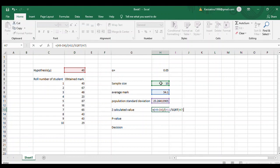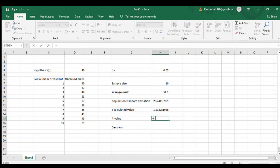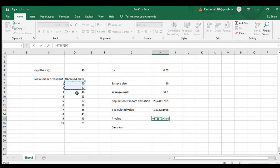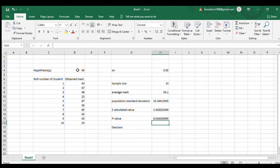To calculate the p-value, write ZTEST, drag all the obtained marks, press comma, put your hypothesis value, and press enter. This is the p-value. Next is decision.